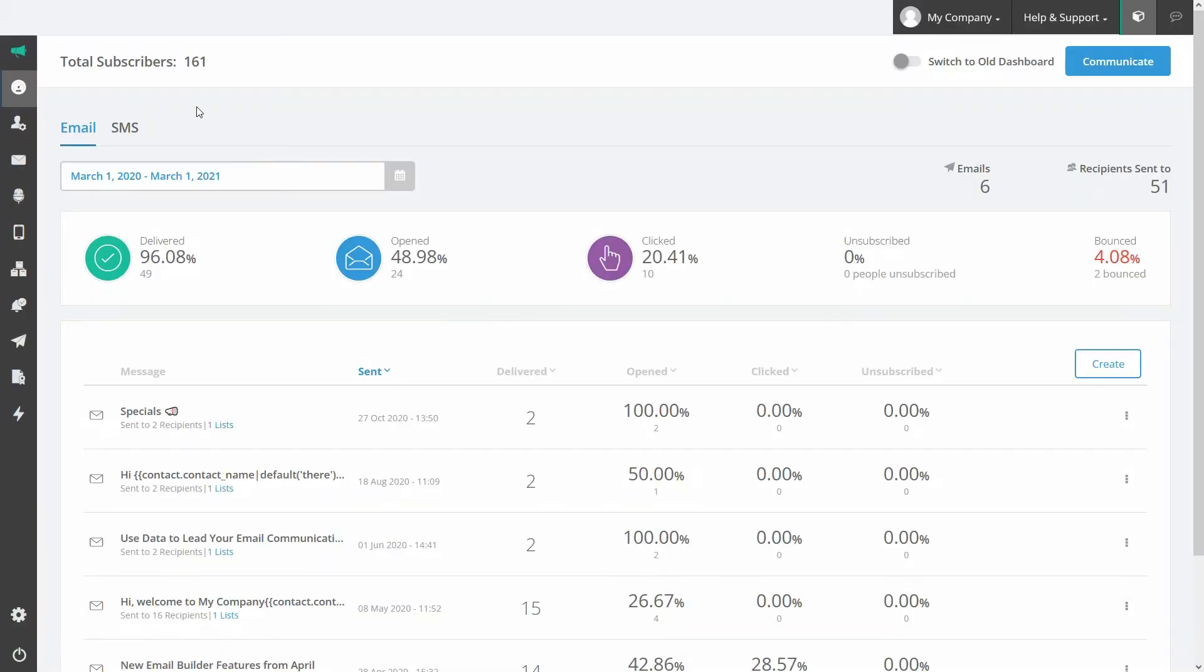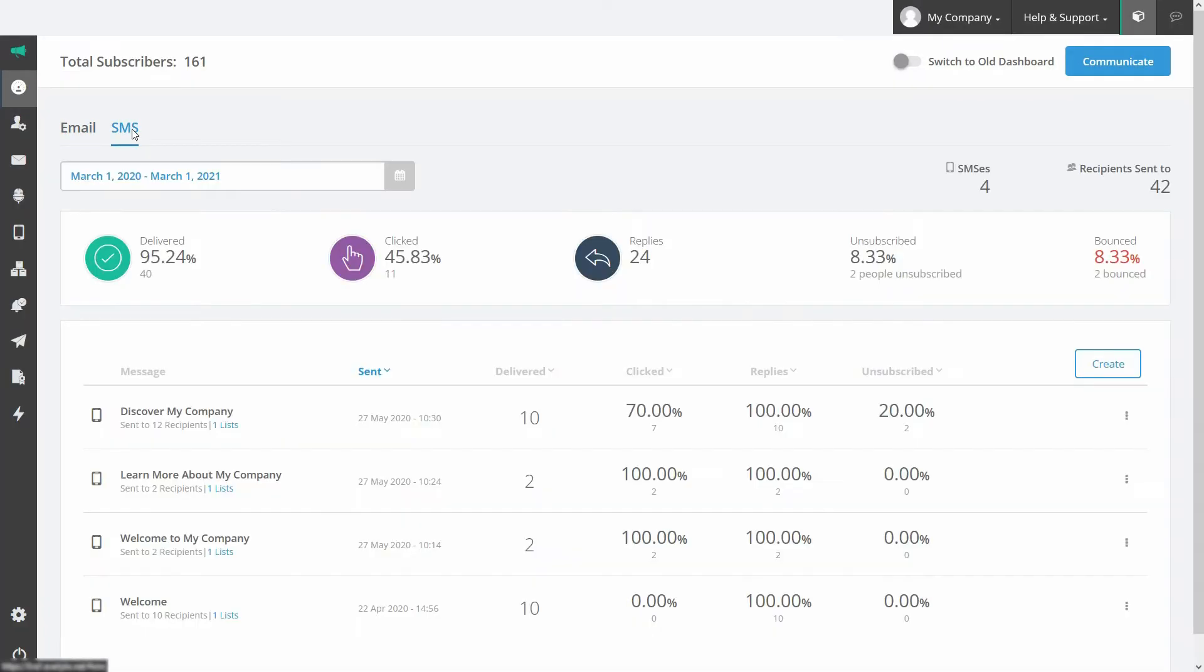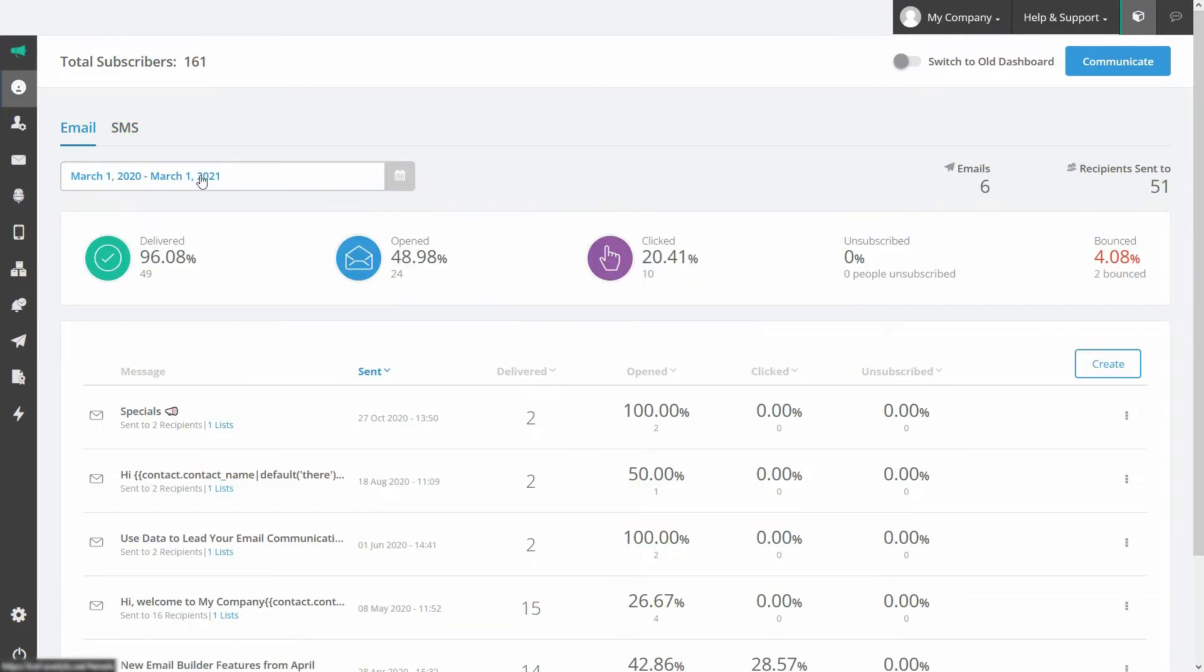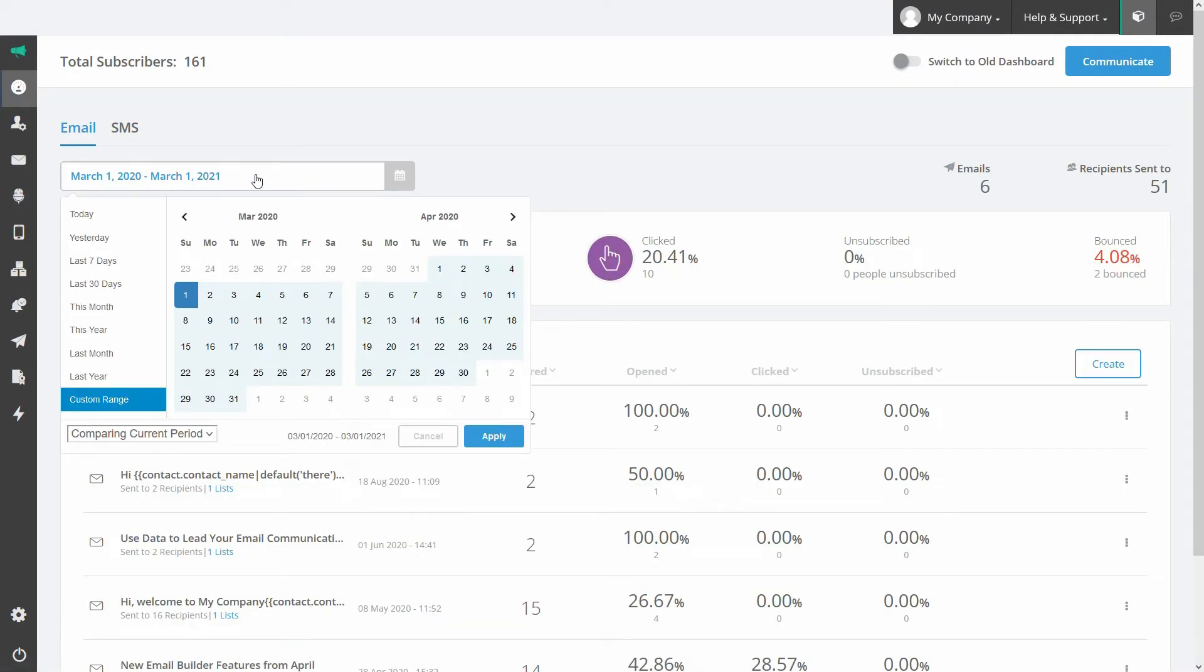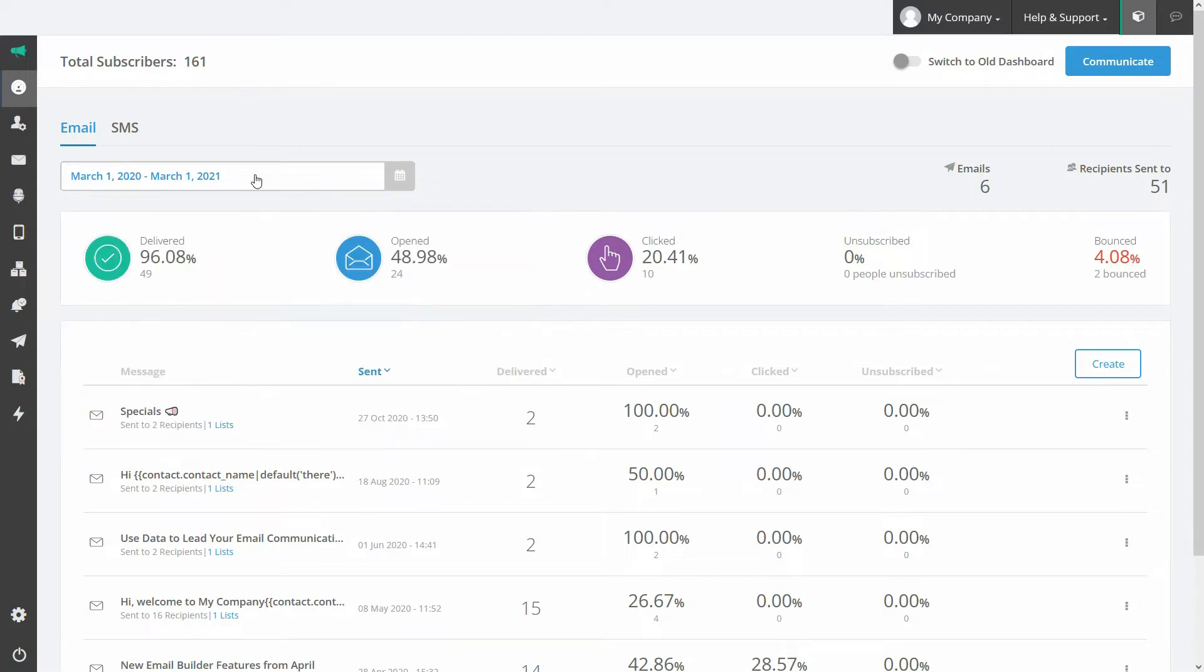This is our dashboard. On our dashboard you can view the overall stats for the email and SMS messages you've sent. Here you can specify which stats you'd like to see by date range. The data includes how many and what percentage of your messages were delivered, opened and clicked. You can also see the number and what percentage of your recipients have unsubscribed as well as how many of your emails have bounced.